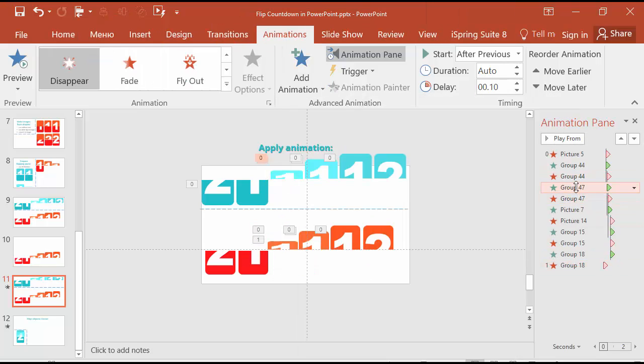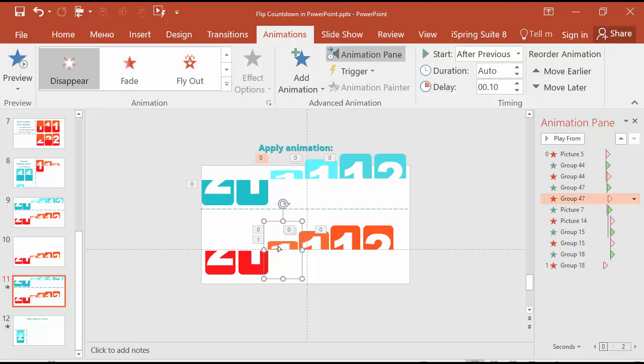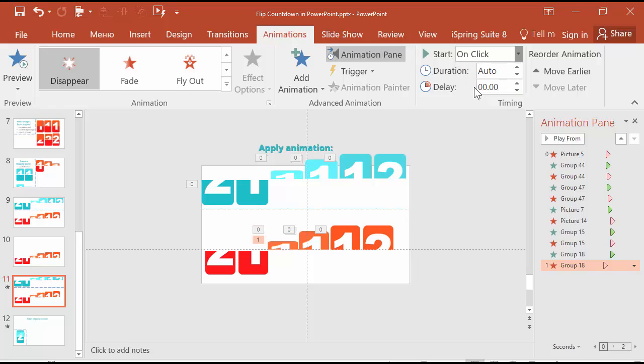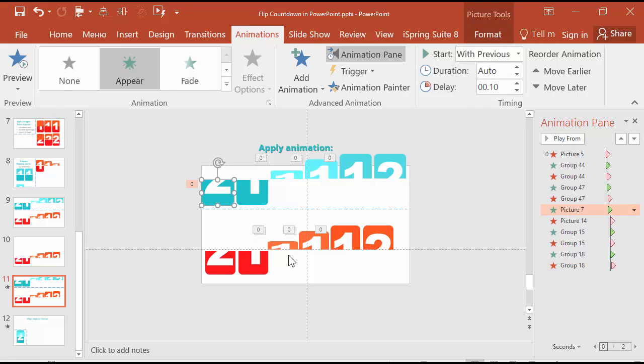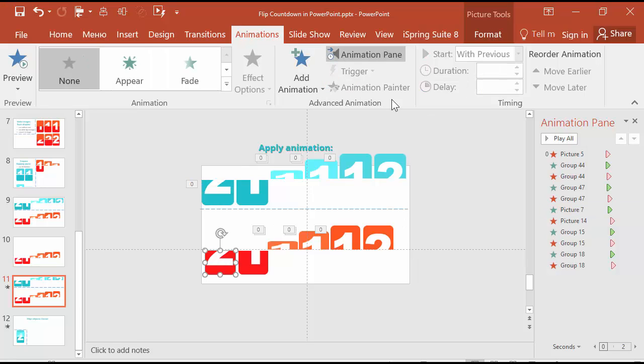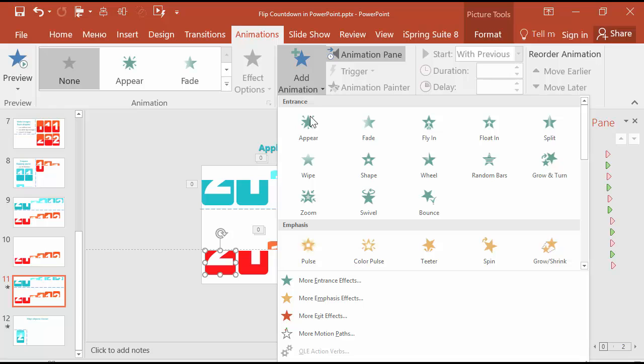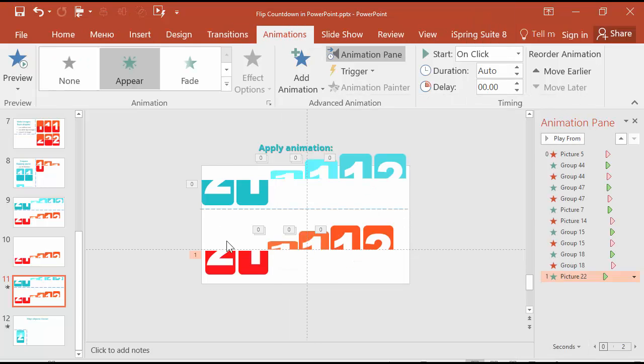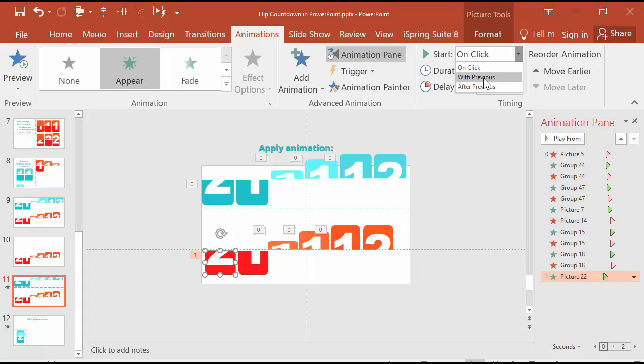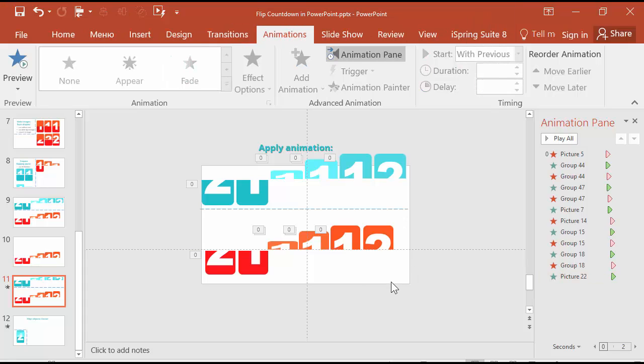After previous at point 1. And the last one is a part of the number 2 that is below. It appears with previous at point 1.